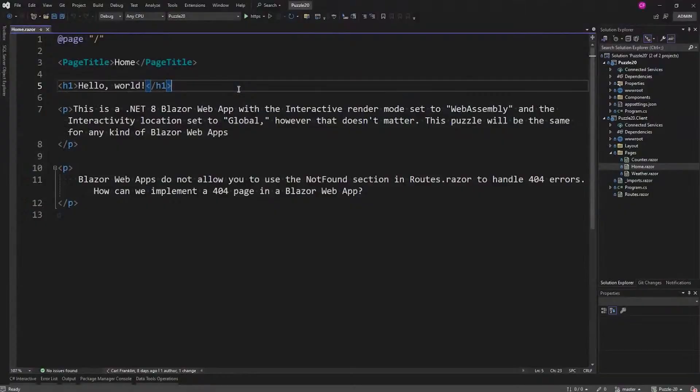Blazor Web Apps don't allow you to use the NotFound section in the Routes Razor to handle 404 errors. You know how in the old App Razor you could have the Router and then NotFound if it doesn't find a route? Well, you can't do that now in a Blazor Web App. So the question was: how can we implement a 404 page handler?